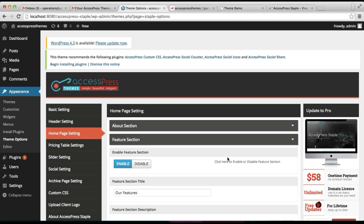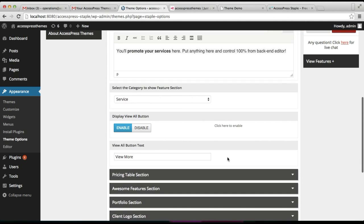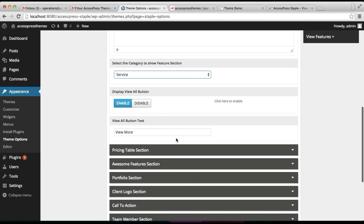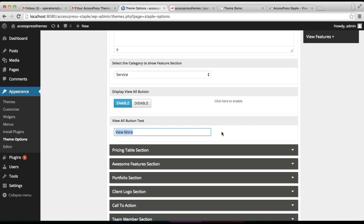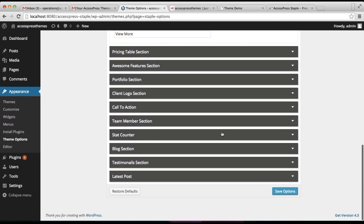Go to the feature section, then select the category — that is 'service' — that we have created. You also have the option to display a View All button or not; if yes, you can edit its text from here. Then click on Save.